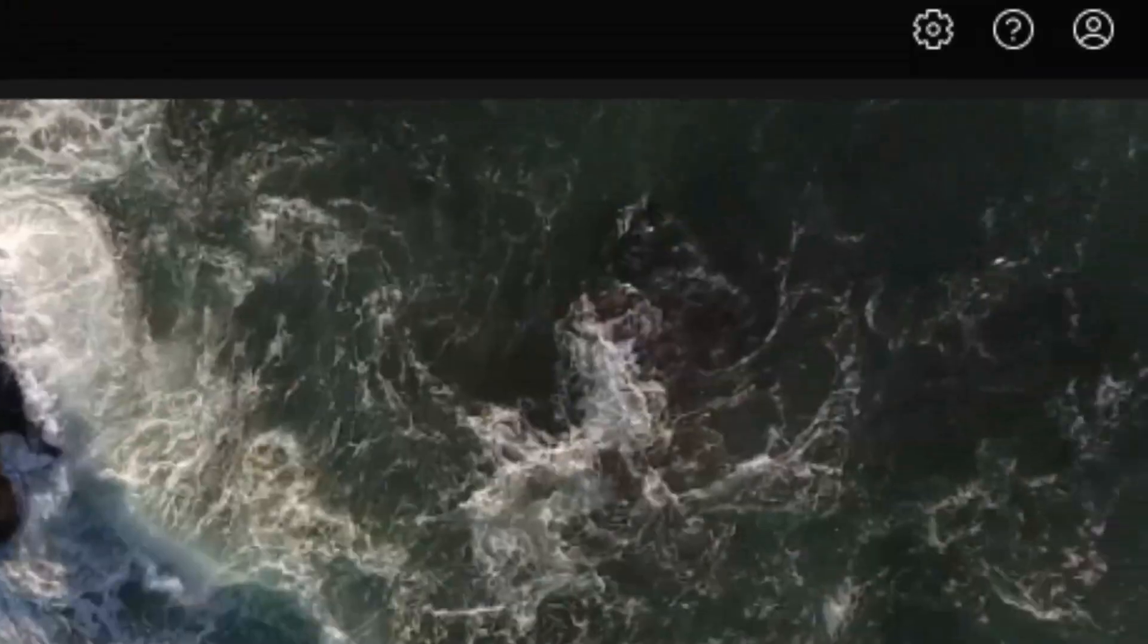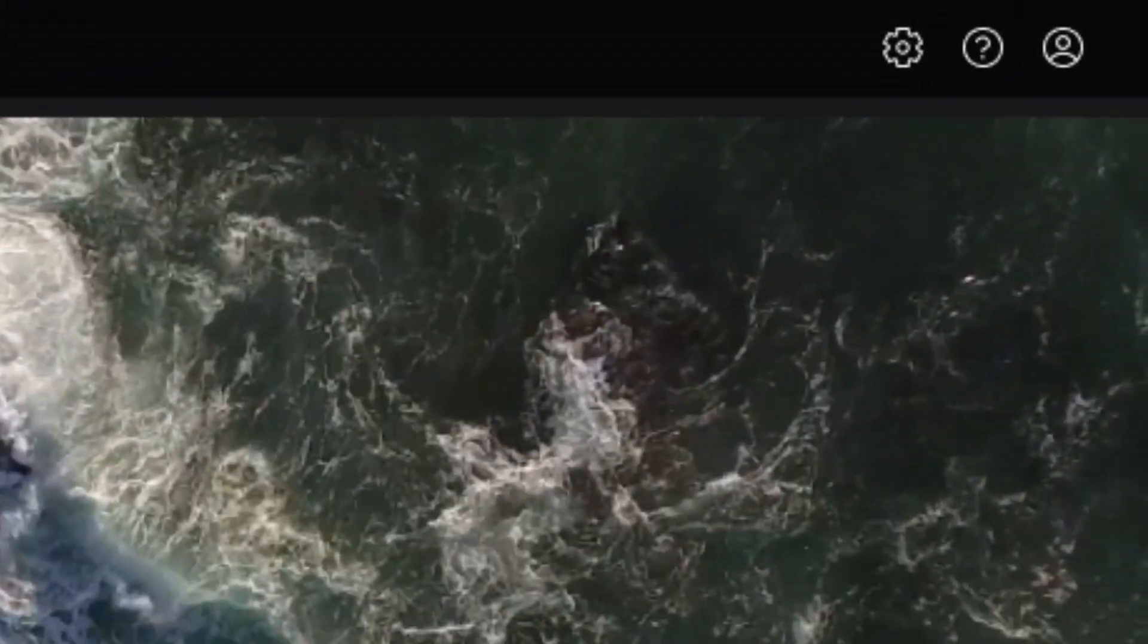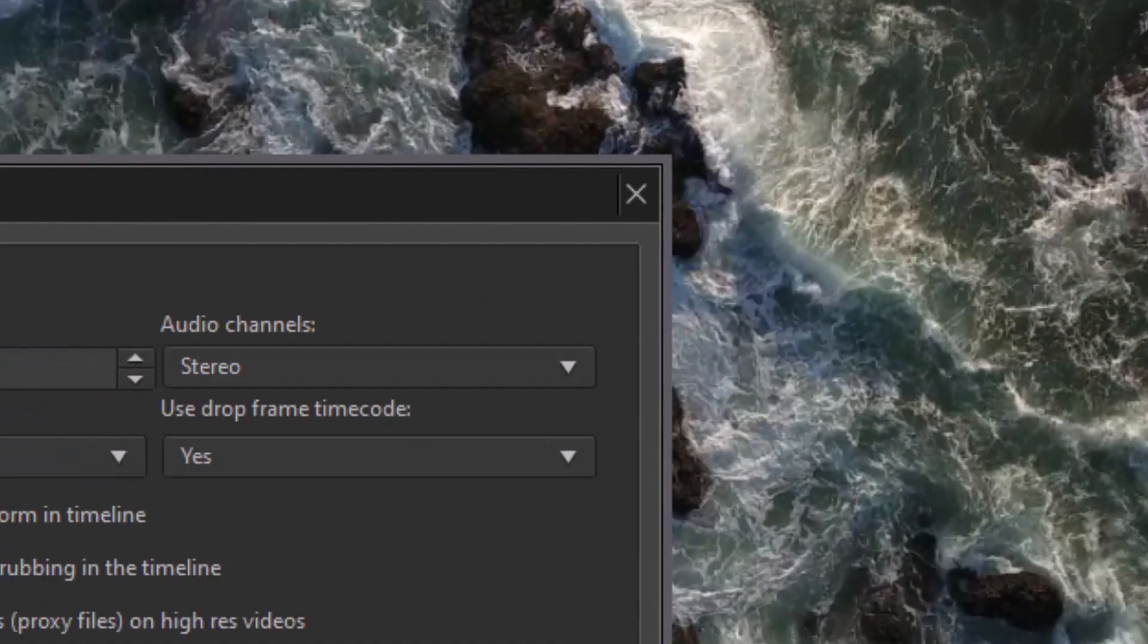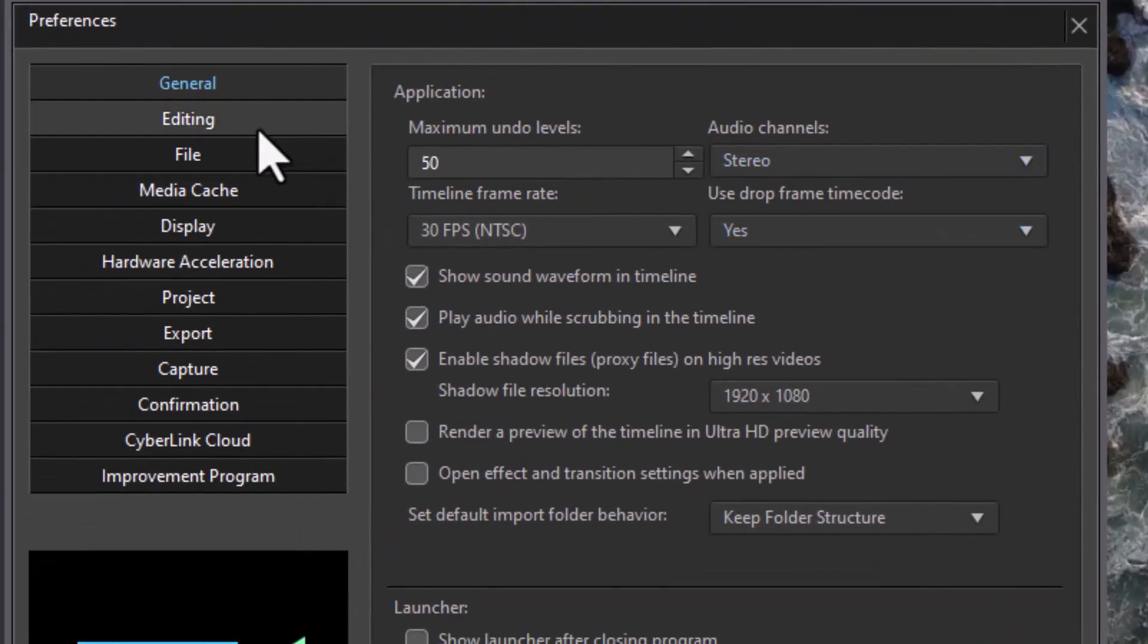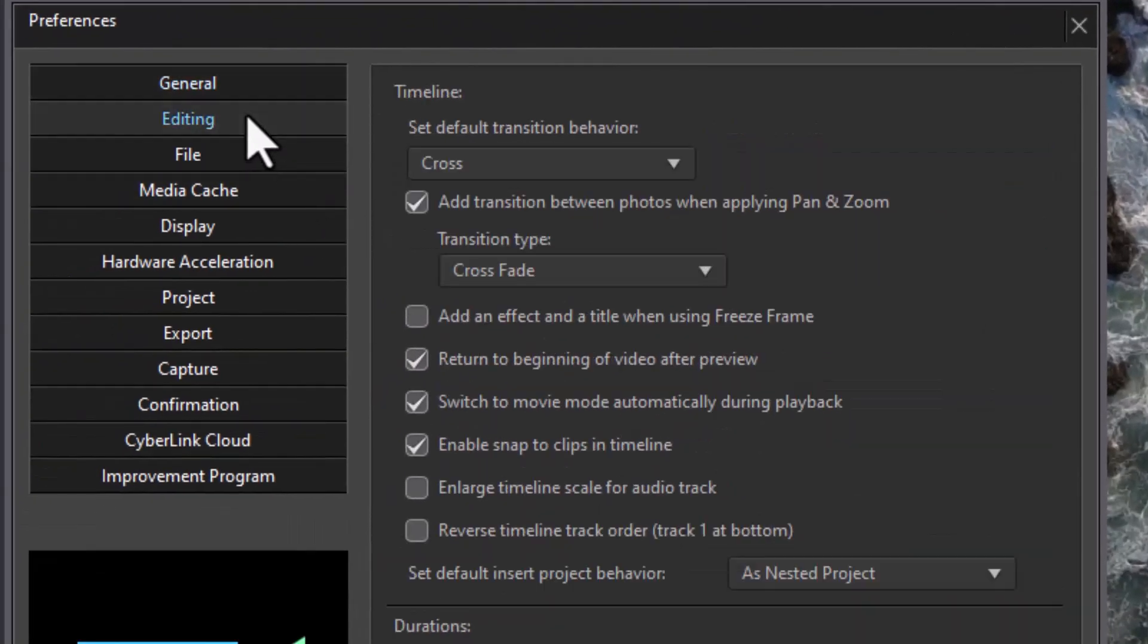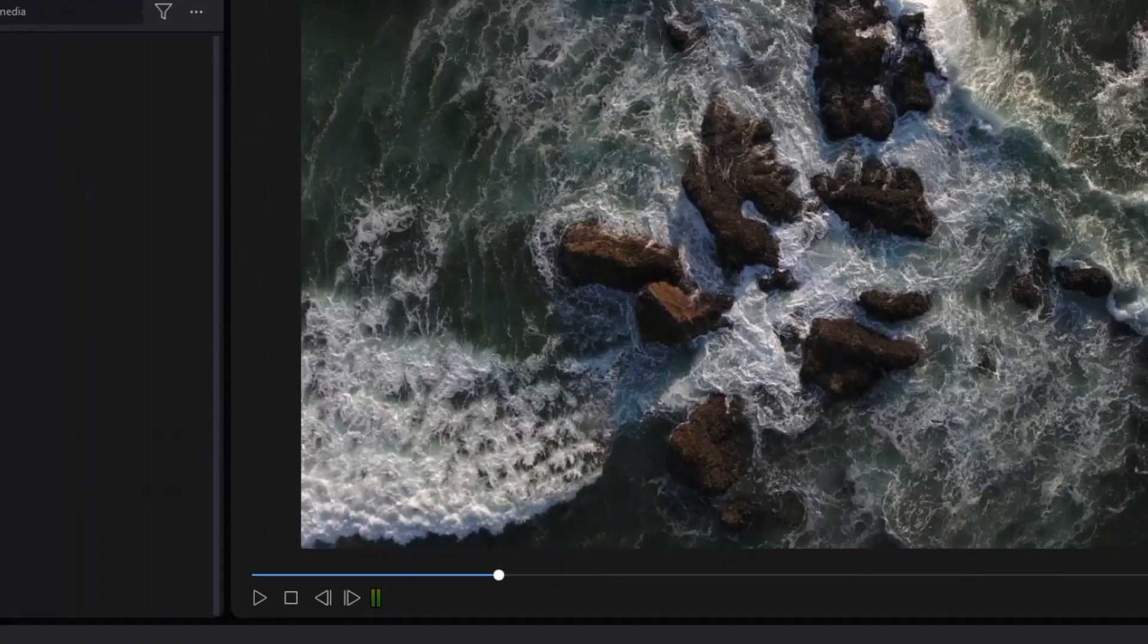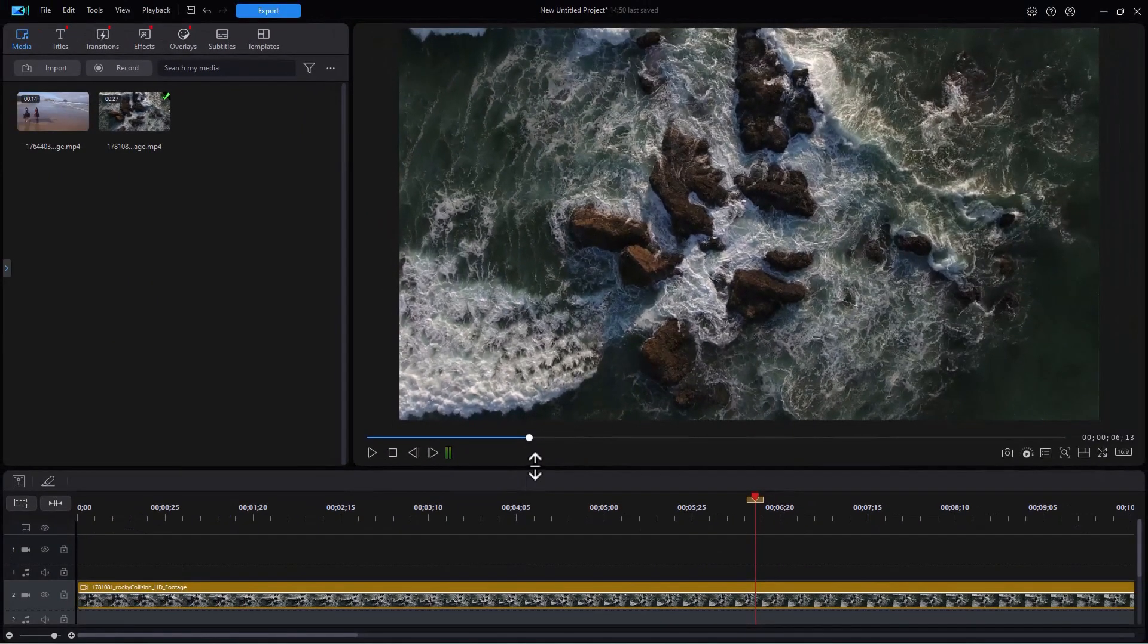If you find that counterintuitive, you can change the default stacking order by clicking on the gear in the upper right corner, and then clicking on the editing button on the left side. And then click on this box, reverse timeline track order. And that will reverse it if it's more intuitive for you. You can turn this on and off all you want. I'll cancel because most people are working with the default controls.